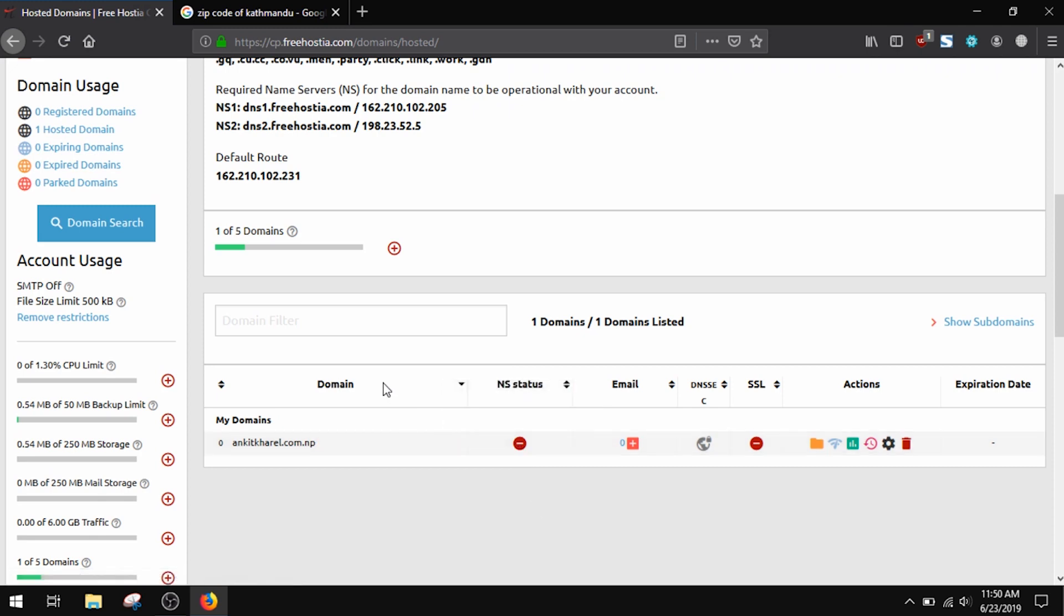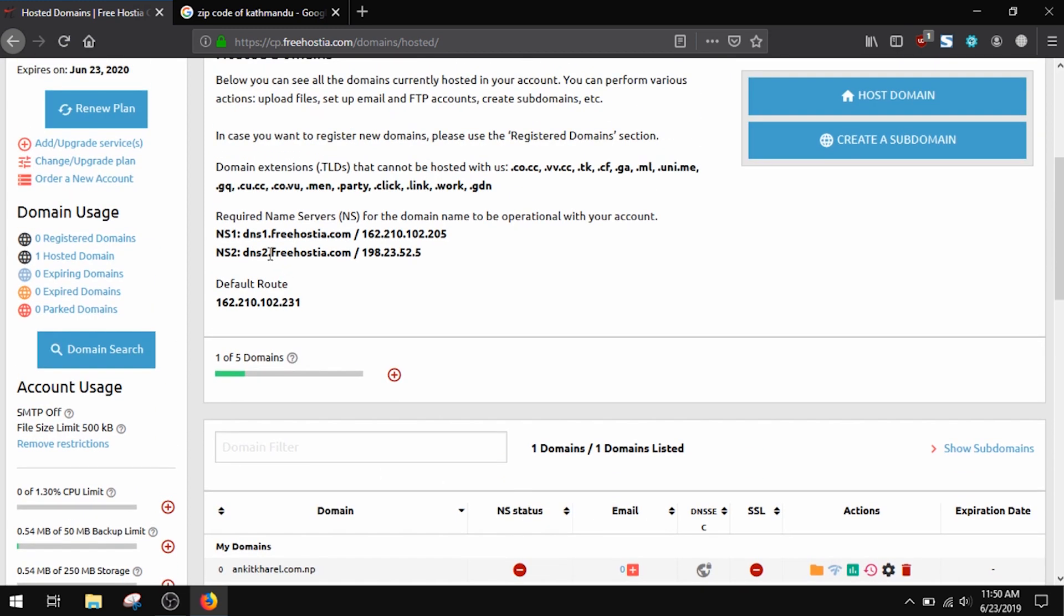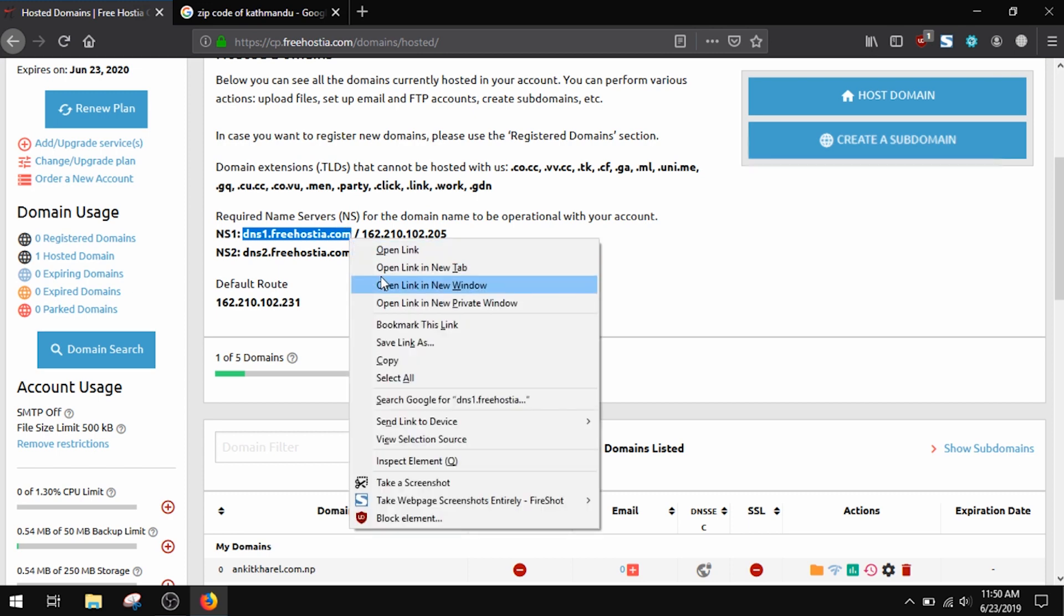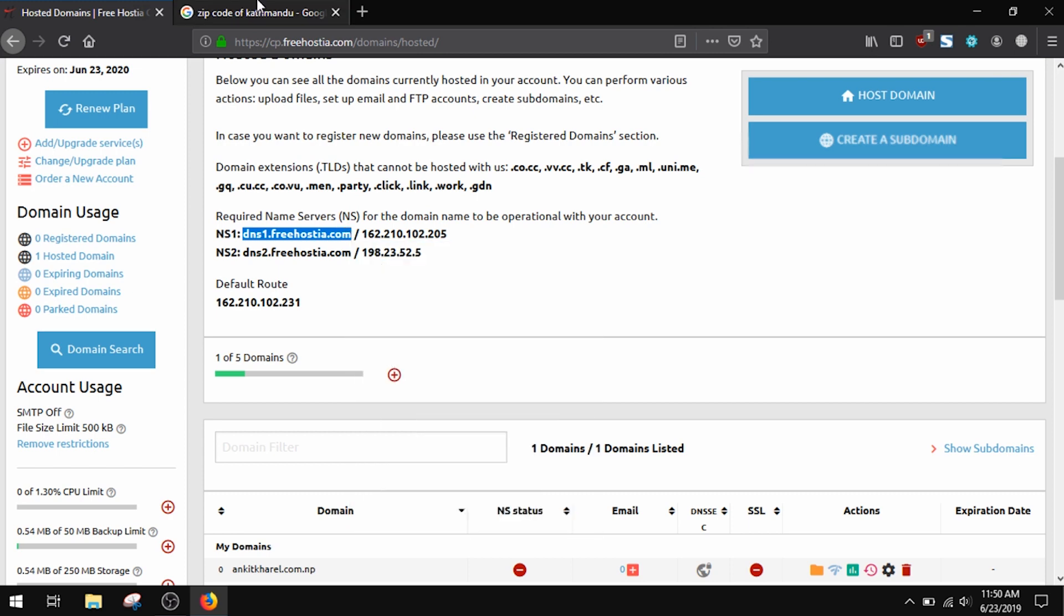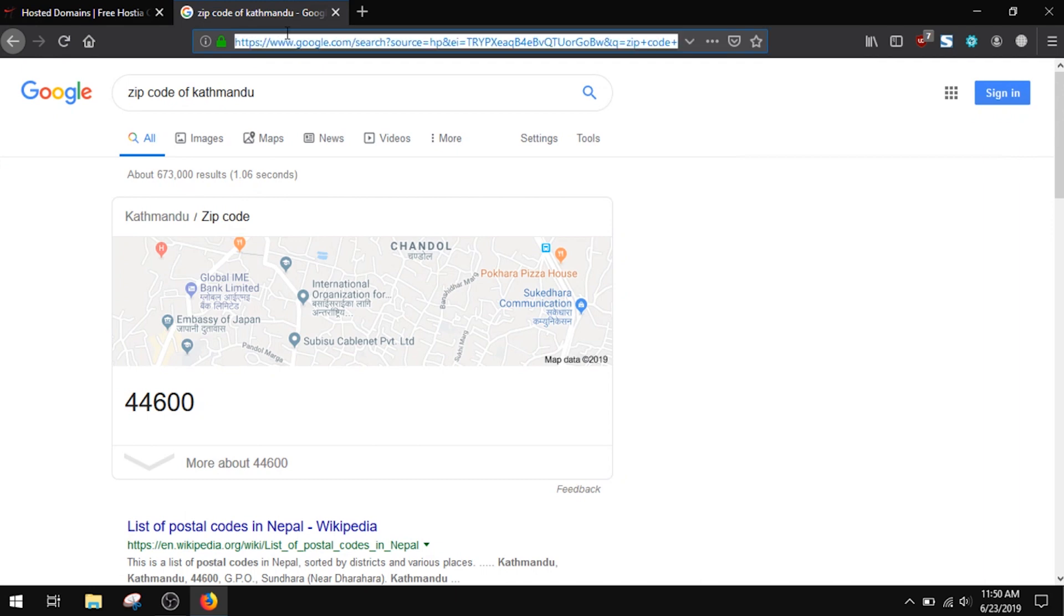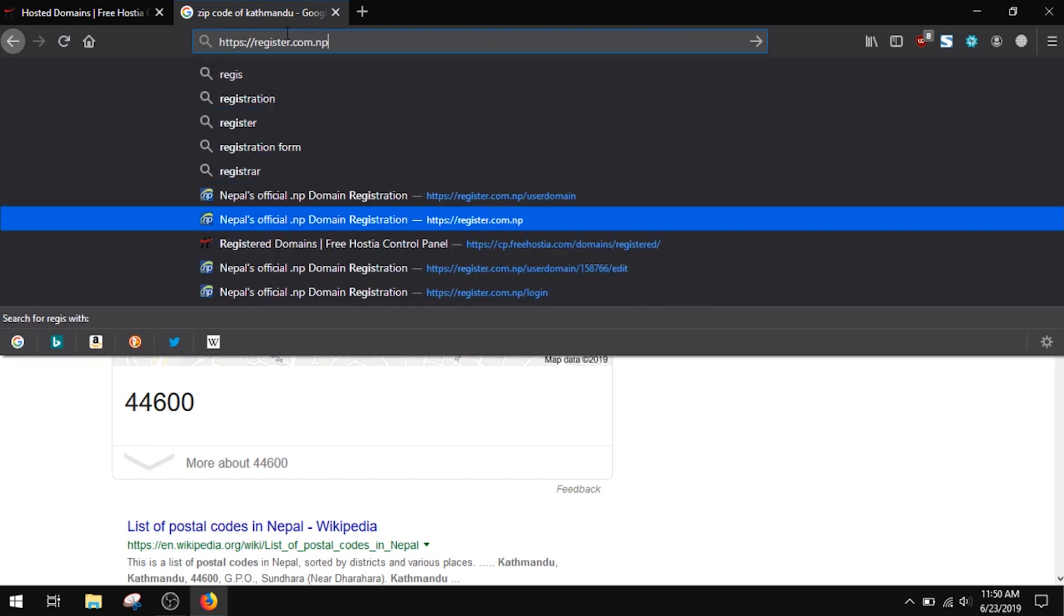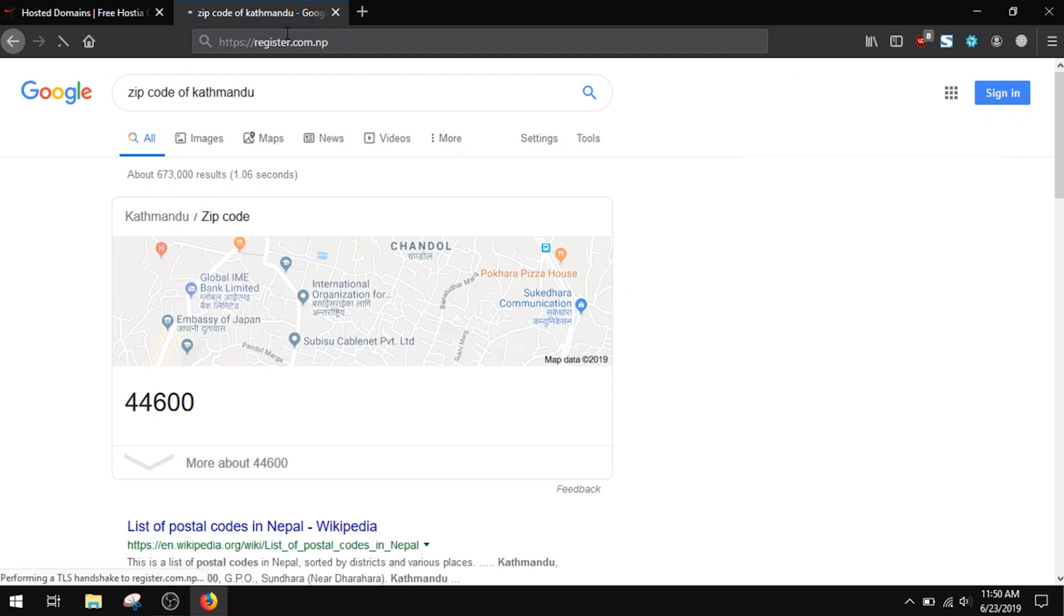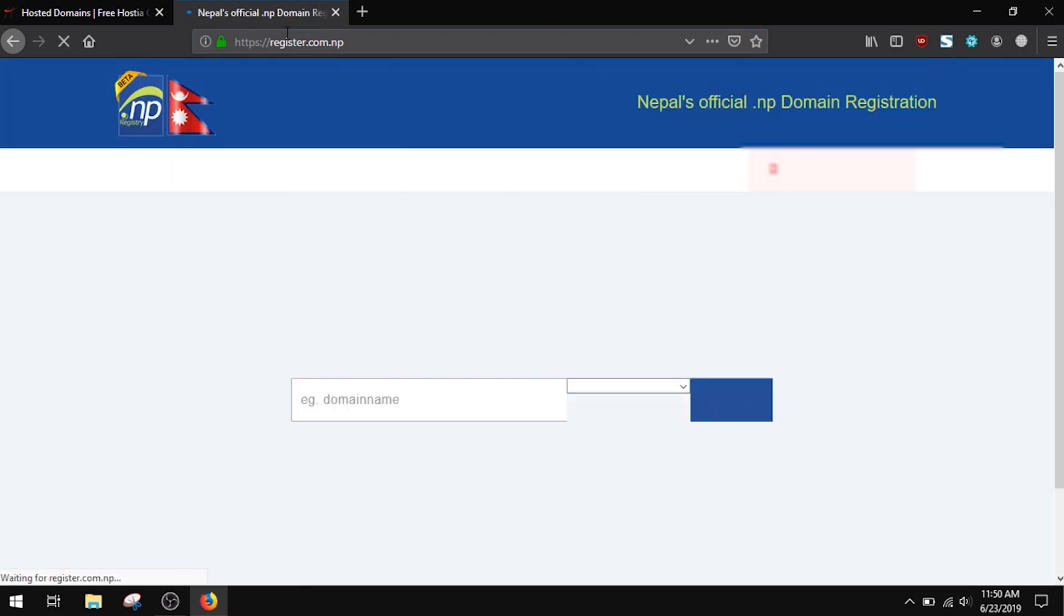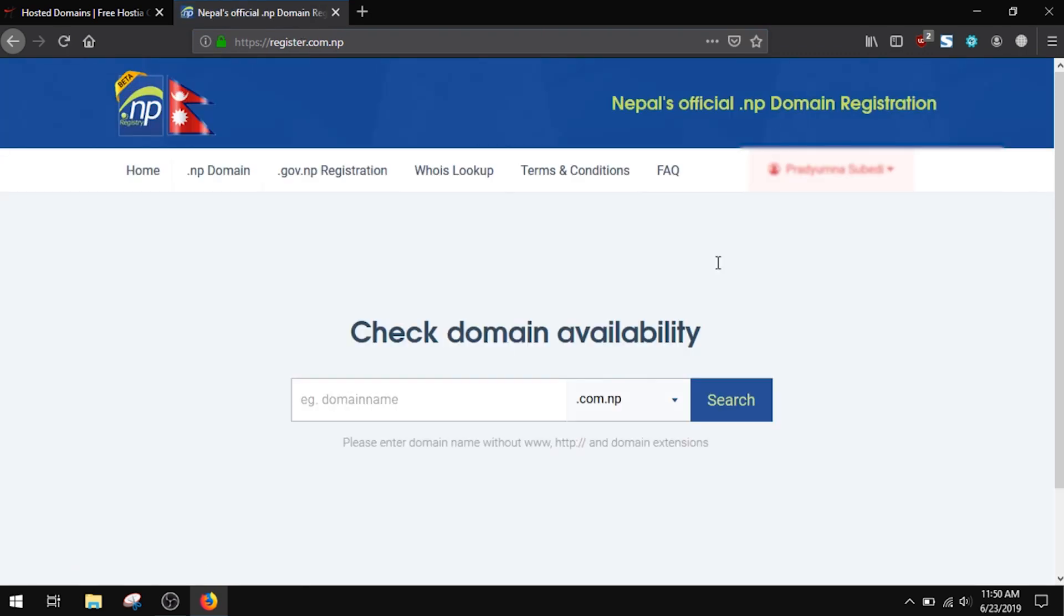The name server details are enlisted here as NS1 and NS2. Now navigate to the cPanel of your domain provider. Here it is register.com.np, and login.